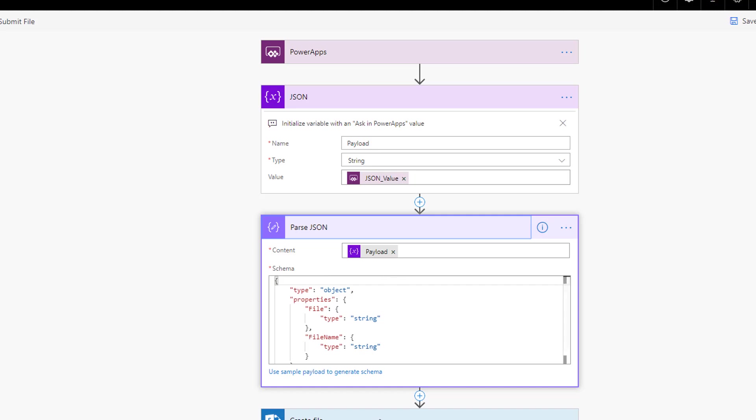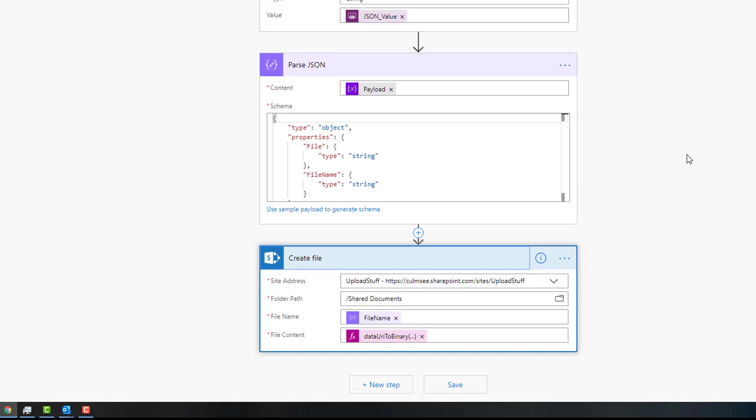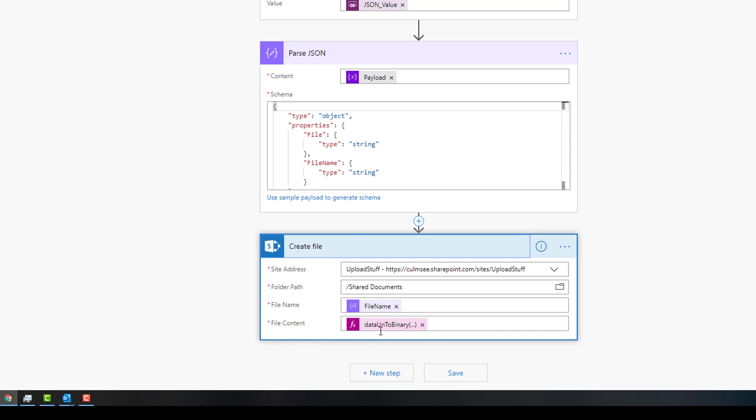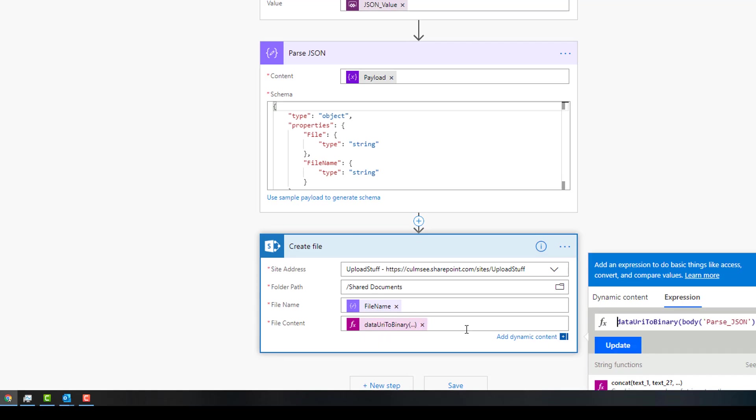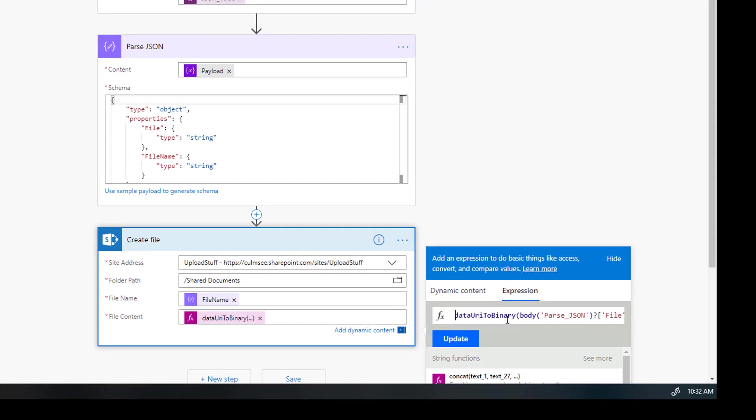And then in the SharePoint create file action, I am simply uploading the contents into the shared document using create file, the file name is coming straight out of the parse JSON output. And the file content, I'm actually using a function called data URI to binary, and I'm sending the file. So I'm converting it from data URI to binary.